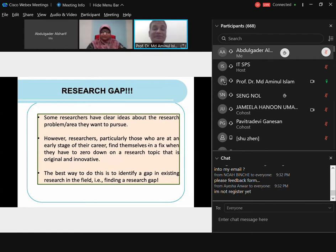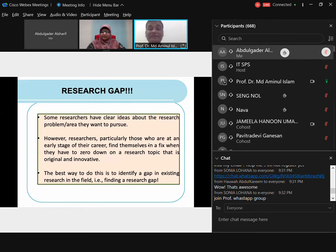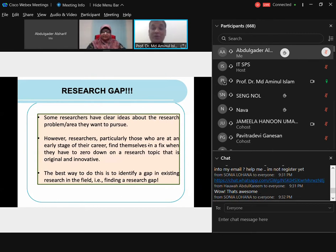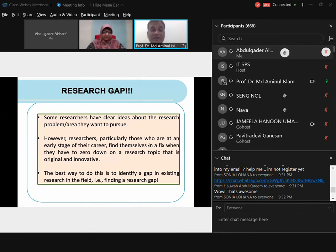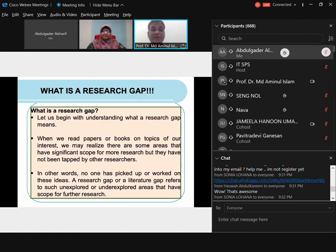At your proposal defense or final viva, the normal questions will be: Is your research original? What is the novelty? Your research must be original, and even if you replicate a study, you need some originality and innovativeness. Creativity and innovativeness are always evaluated. The best way to do this is to identify the gap from existing research in your field. You have to read papers — there is no choice. A researcher's job is basically to read, read, and read, and gain control over the area.